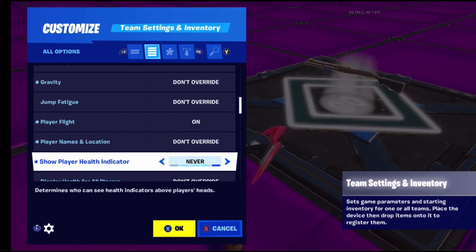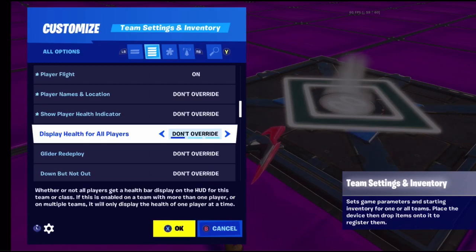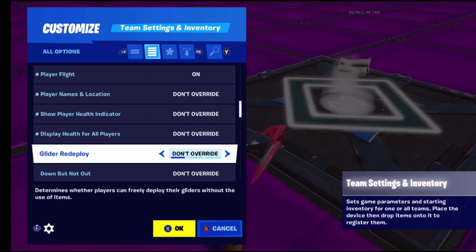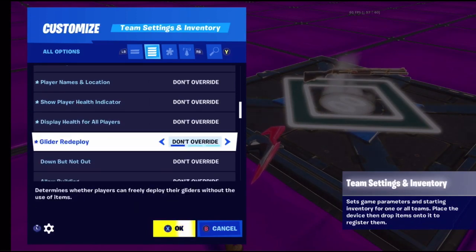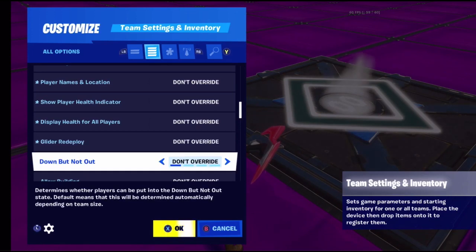Display health for all players determines whether anyone can see your health or if it's all private. Glider redeploy - on or off - means if you fall, your umbrella or glider pops out so you won't take fall damage.